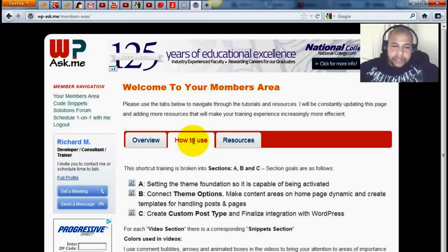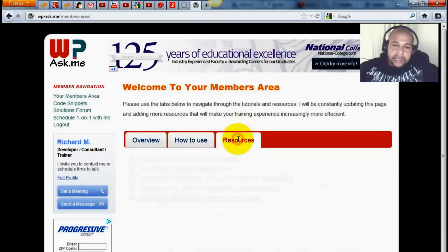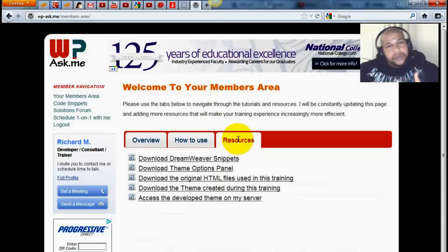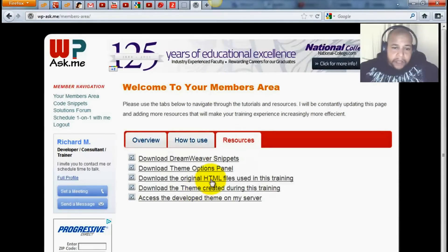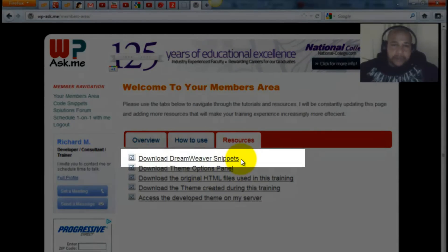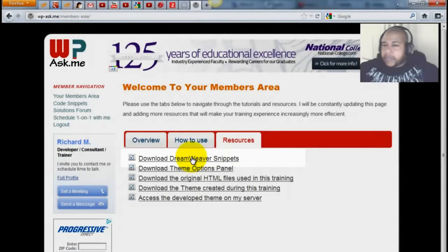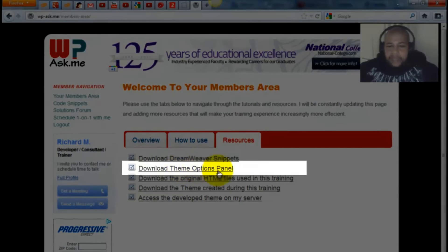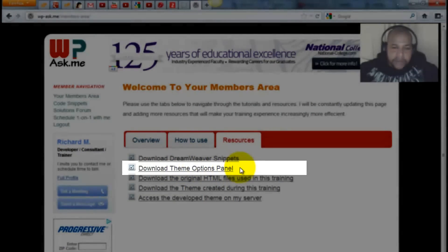I tell you this again over in the 'How to Use' and the 'Resources' tab. This is where you can access all of the files and the code snippets. This is for people that have Dreamweaver — if you have Dreamweaver you can download the snippets here and then apply them to your Dreamweaver. The theme options panel — here are all of the options panel files.